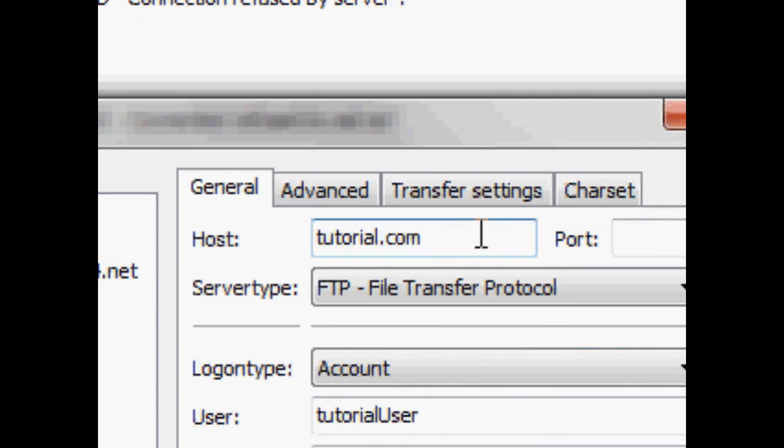Now, ports are recognized by numbers, and the default port when connecting to an FTP server is 21.